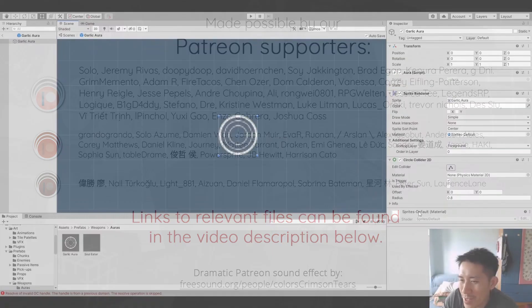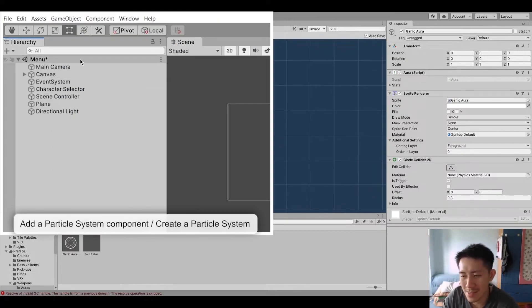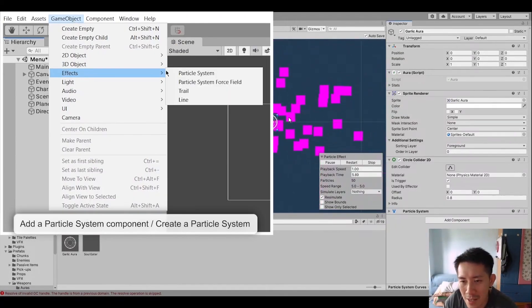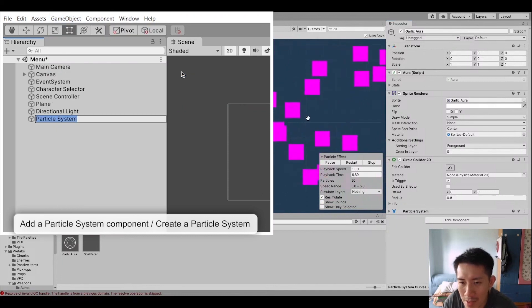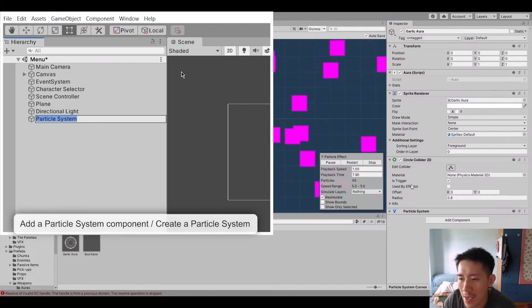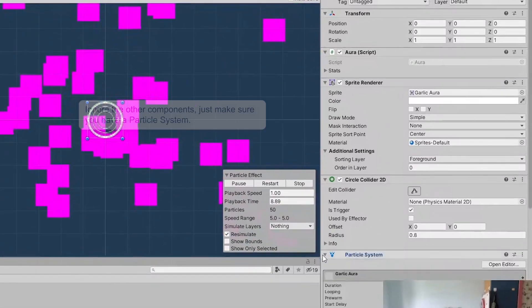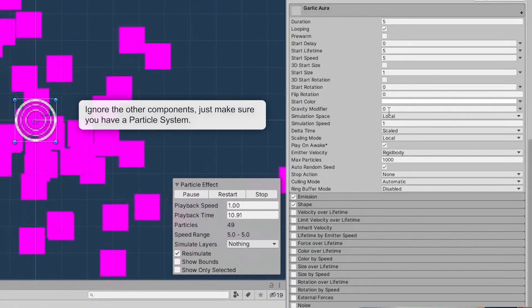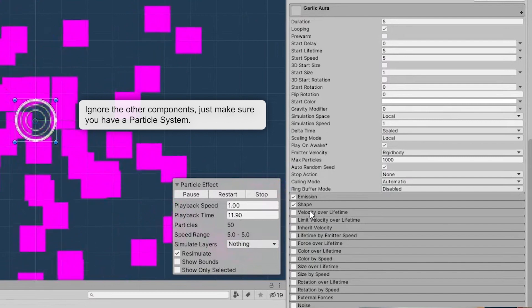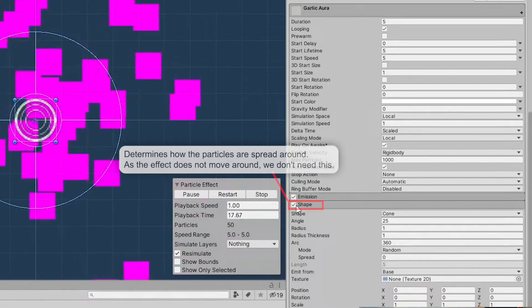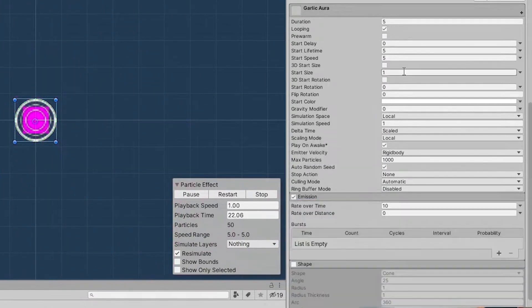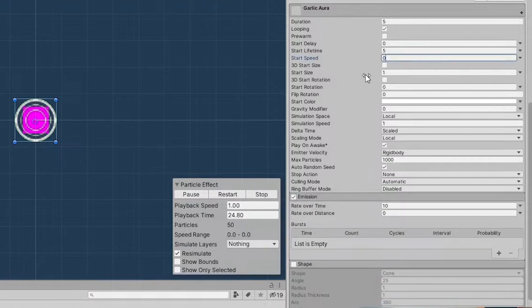So we'll do the same thing as the Soul Eater. And for the Particle System right here, we are going to set the shape to none. So the speed will be none as well.